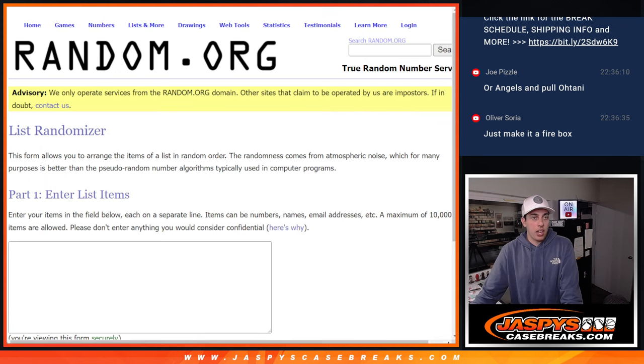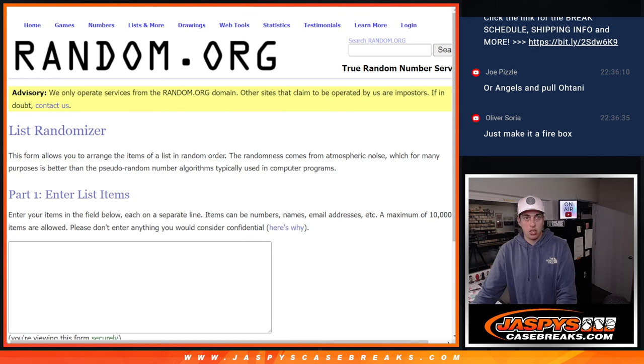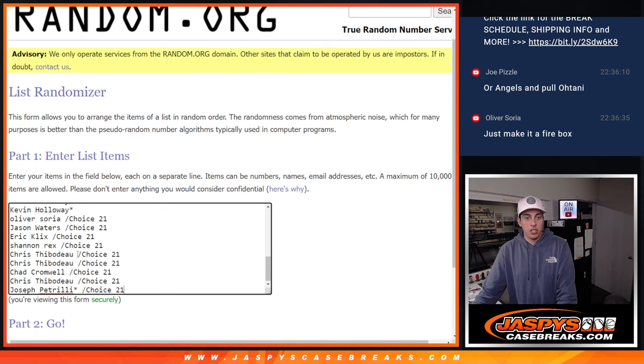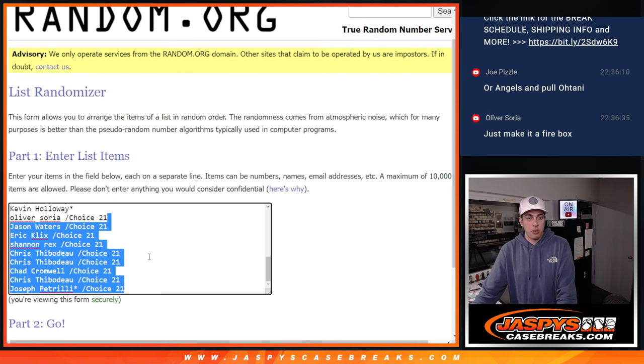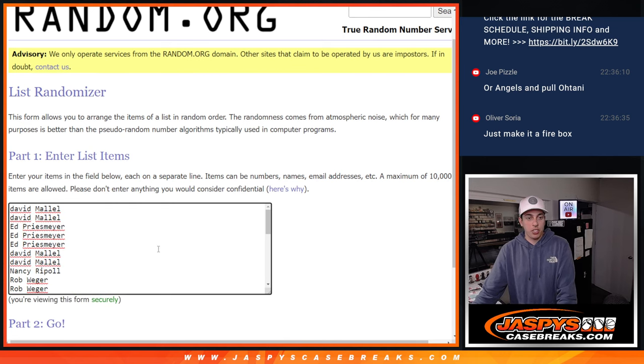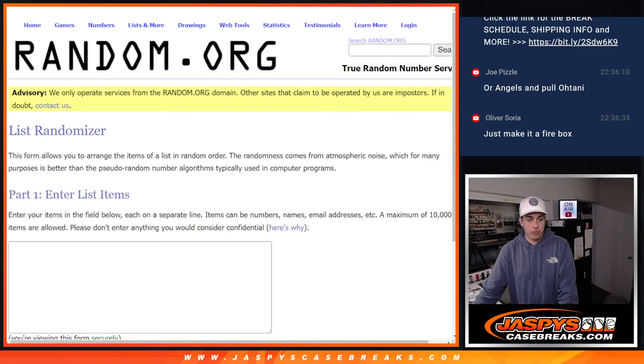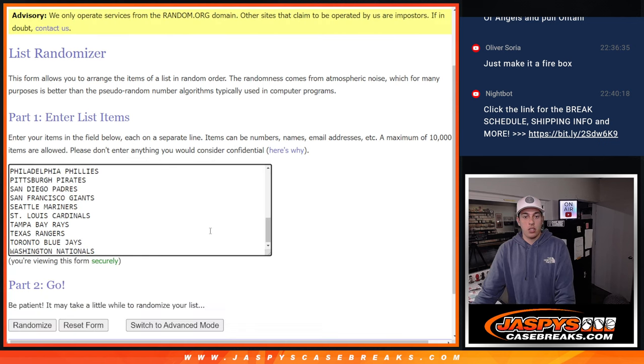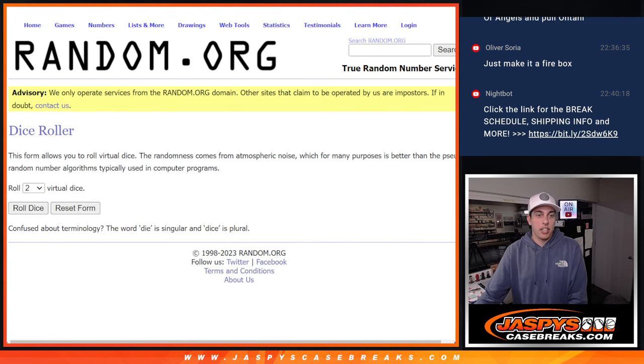So we've got, let's put the names in there actually. Pop the names in. These are the people who got their spots in the last filler, the Mosaic Choice. Get the teams in there as well. Alright, so we're ready to go. We just got to roll the dice.